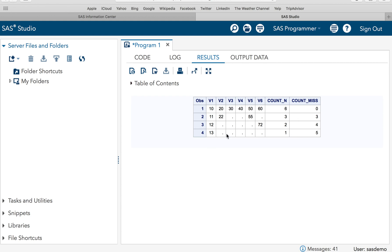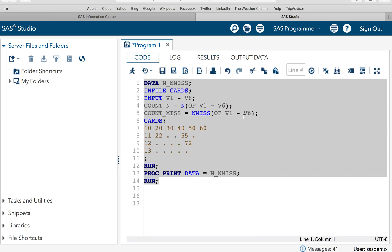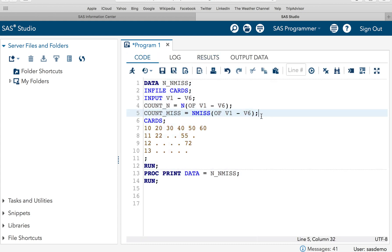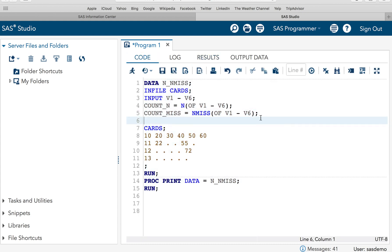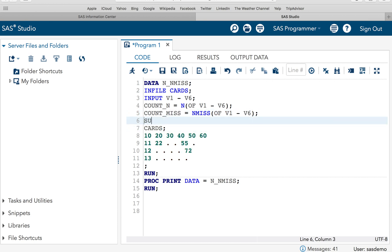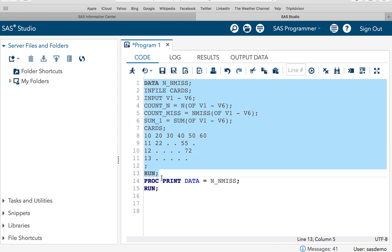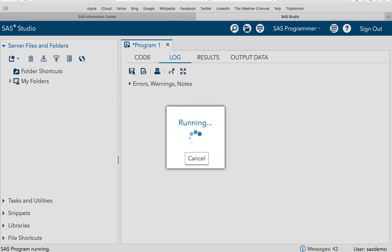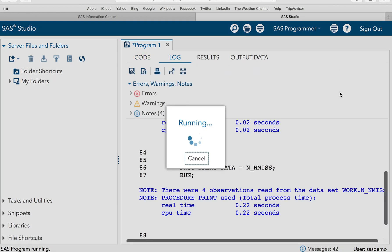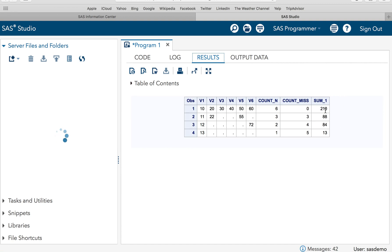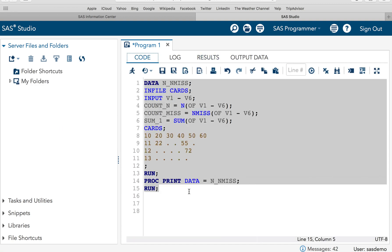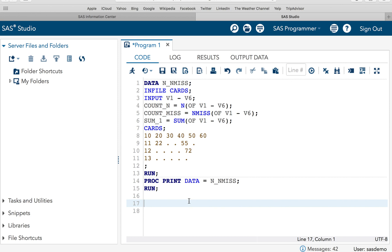This range specification method is really, really very useful for us. Let's say, for example, I want to calculate sum. So SUM_ONE is equal to SUM OF OF V1 hyphen V6. If I execute this, it will also calculate the sum. See, we have got the result.